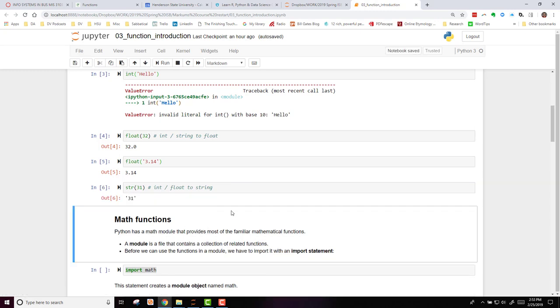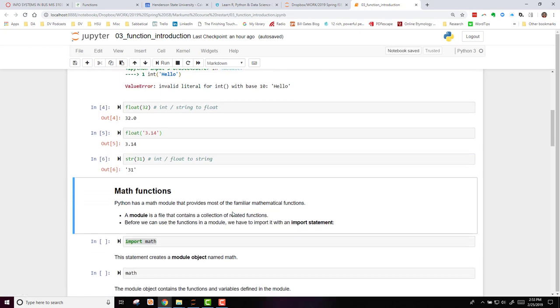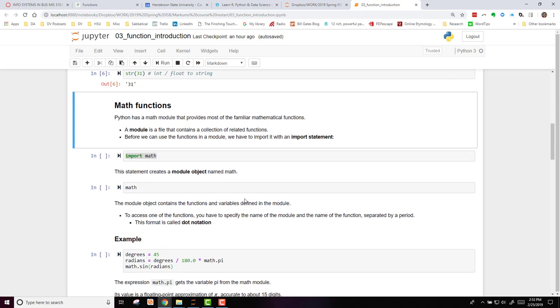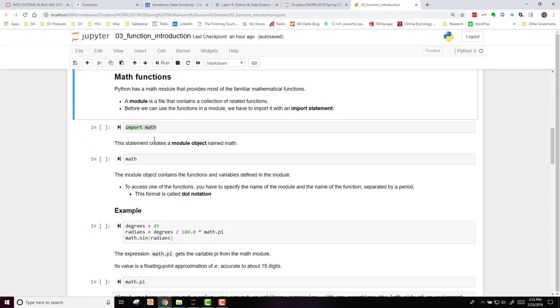We also have in Python math functions. Python has an entire module that provides most of the familiar mathematical functions. A module is a file that contains a collection of related functions. Before we can use the functions in this type of module, we first have to import that with an import statement.